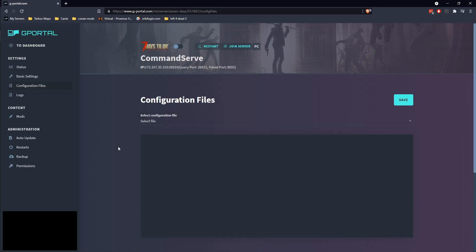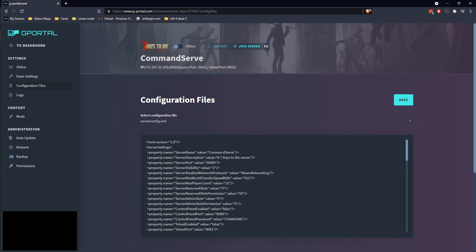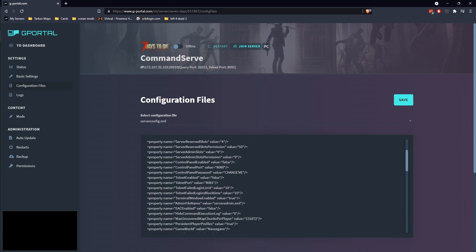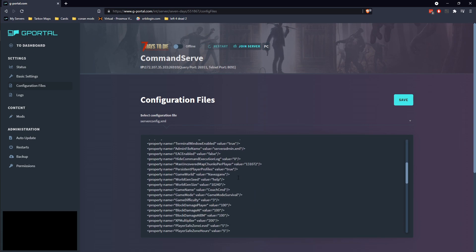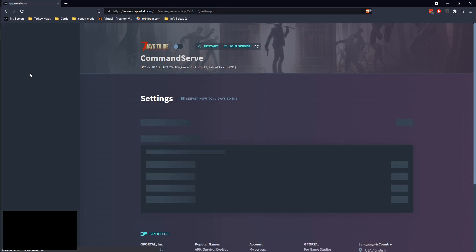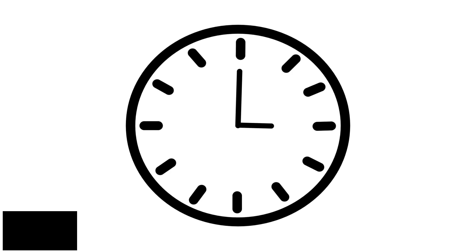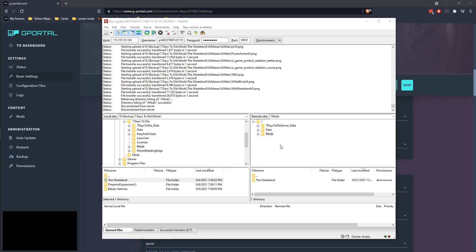Go into your configuration files and you're going to want to select your server config here. I want the admin config. We might need to turn it on and turn it off again. All right, now that the mods done transferring, let's go ahead and close out of our FileZilla here.